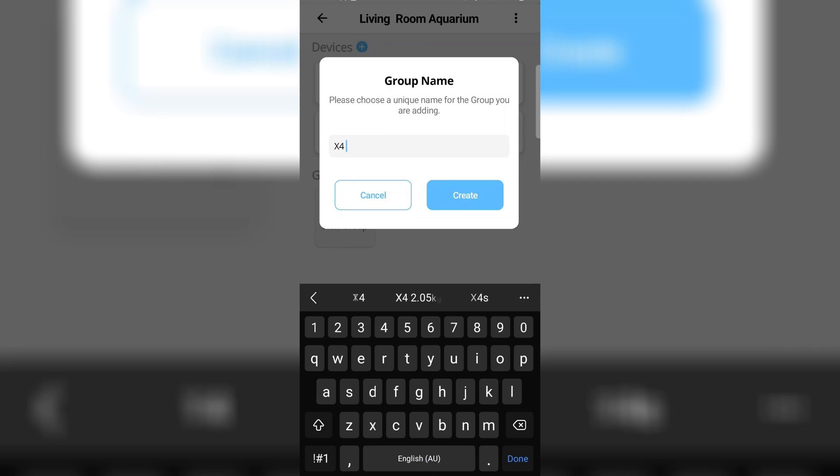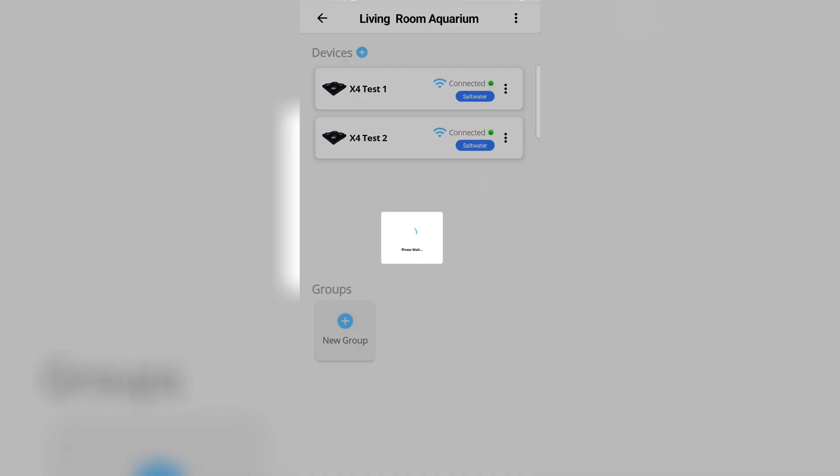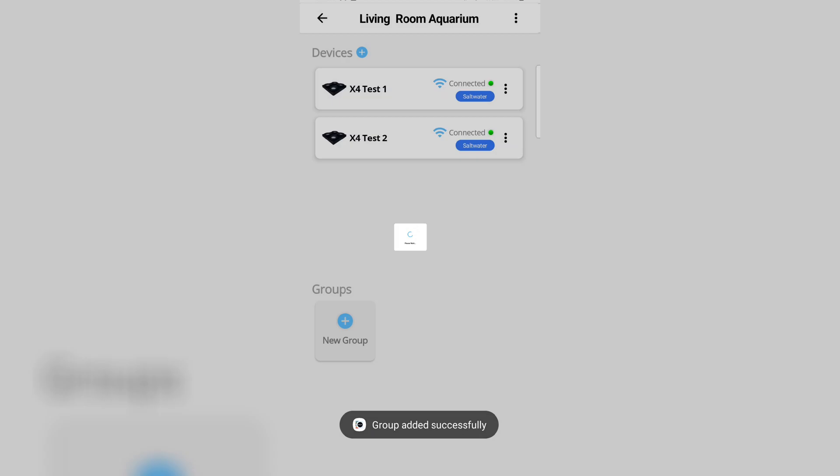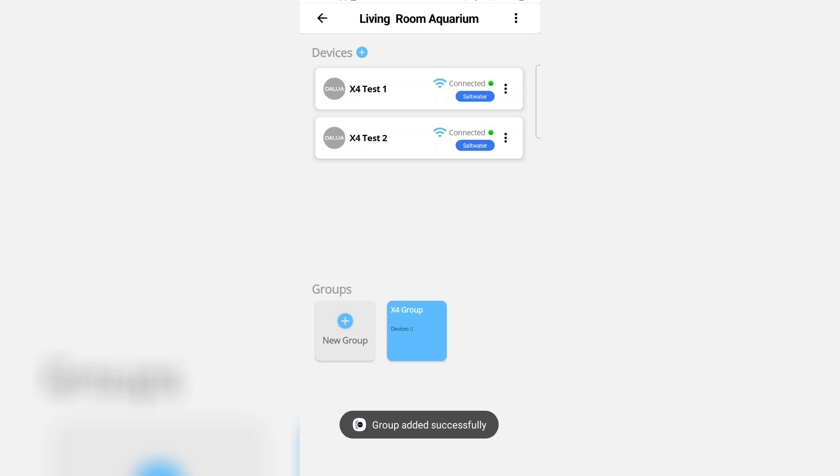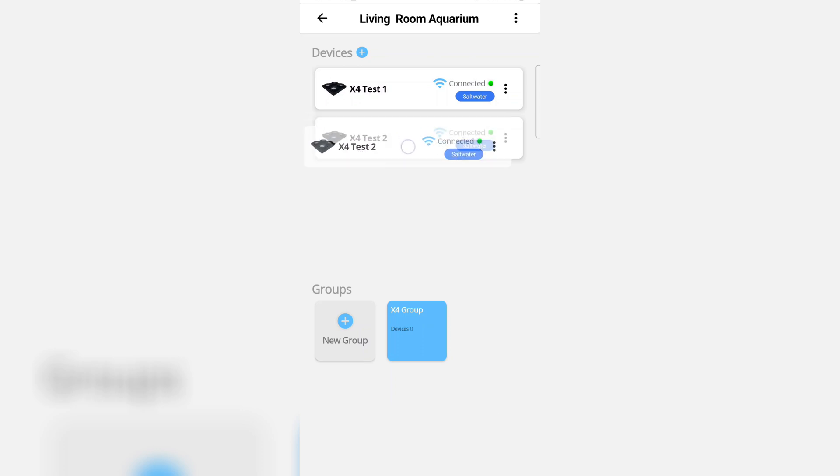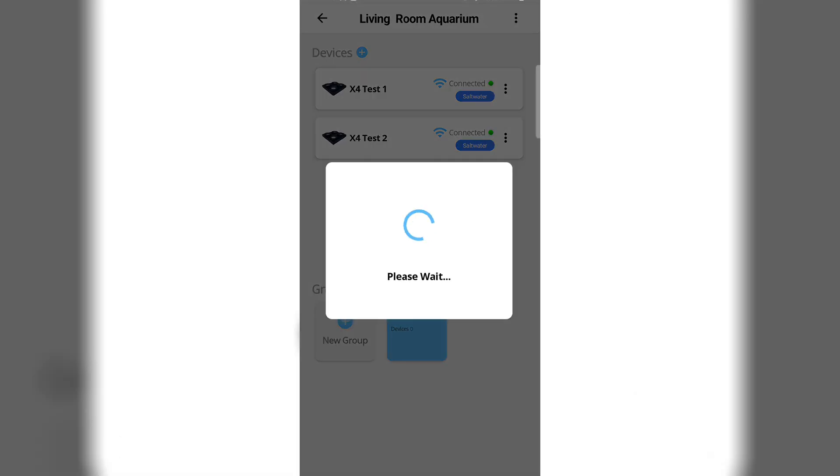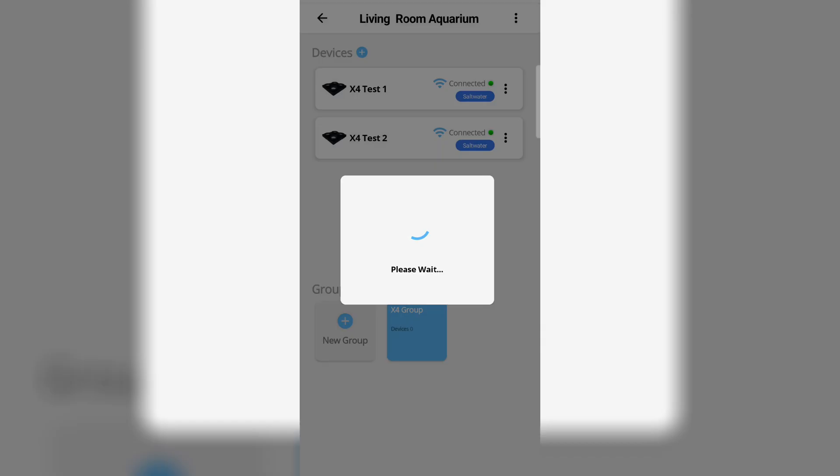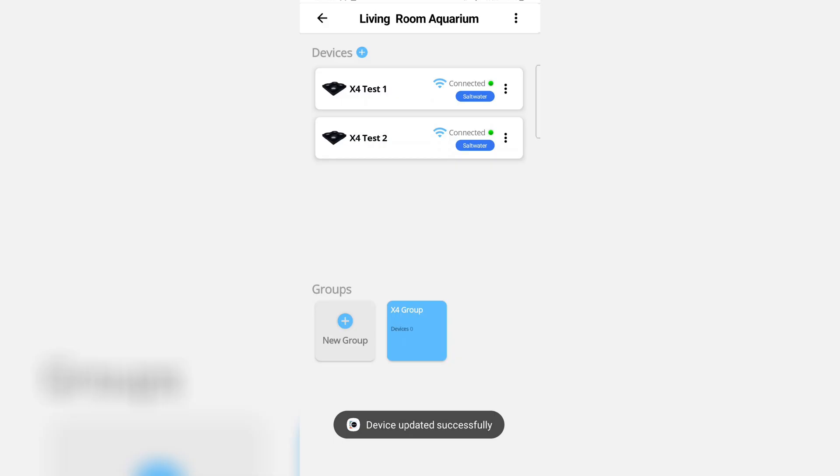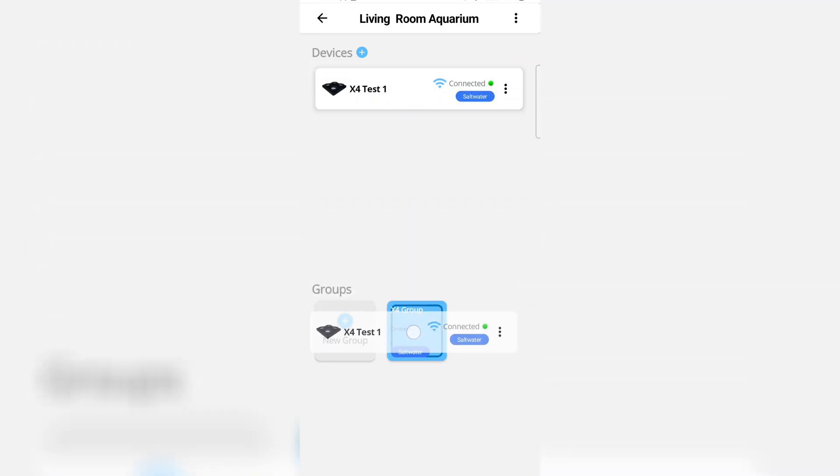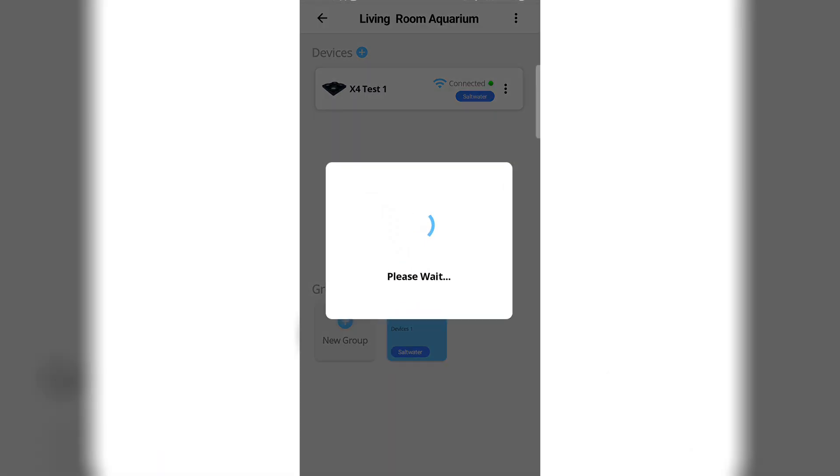Hit create. The group has now been created, so let's start adding lights to the group. Simply hold, drag, and drop. Confirm the move by clicking move. Wait a few seconds and then again hold, drag, and drop. It's so easy. Confirm the move.